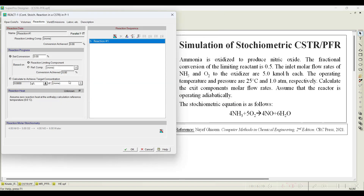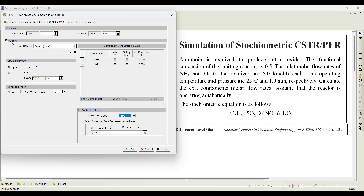Select molar balance. The stoichiometric equation is 4 NH3 + 5 O2 → 4 NO + 6 H2O — both sides are balanced. Click OK. The conversion with respect to the limiting reactant is 0.5. We do not need to know which is the limiting reactant — the software will automatically identify it. We set conversion to 50 percent based on the limiting reactant and click OK.